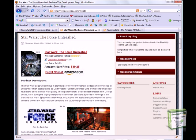This layout is using the default template, but you can easily create your own templates using the customization options of ReviewAZON.